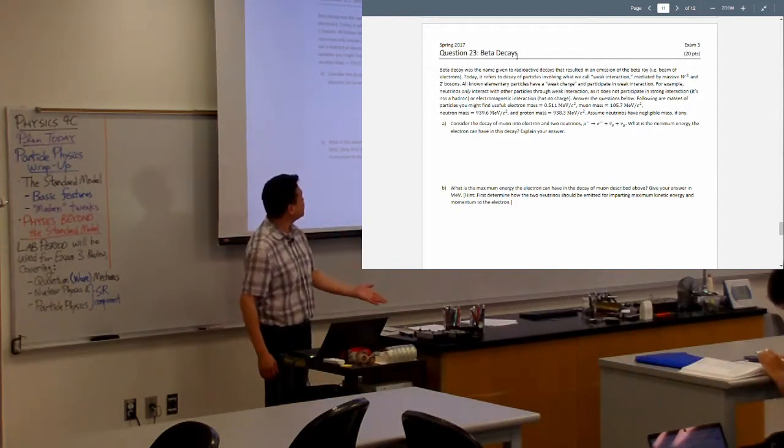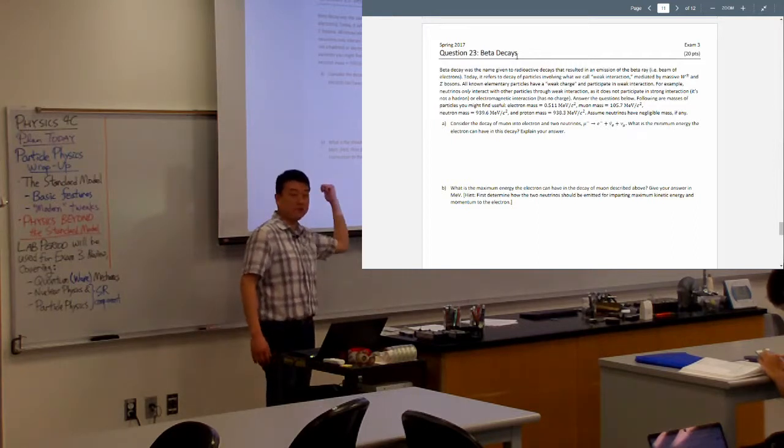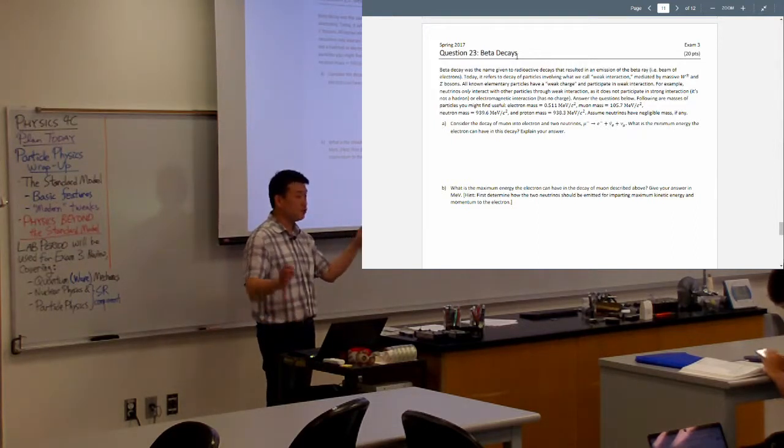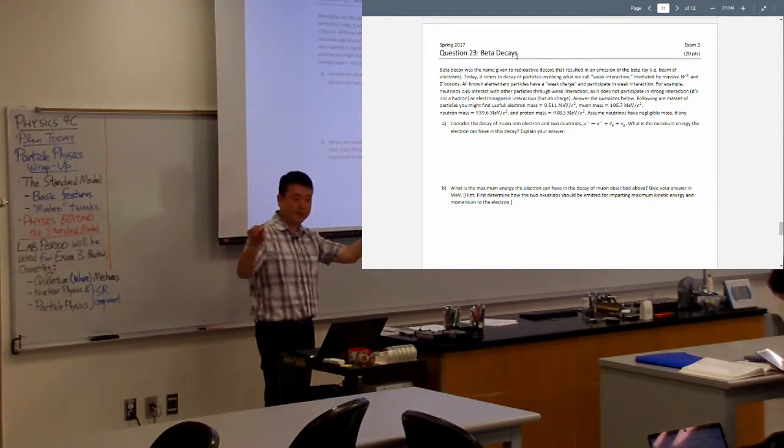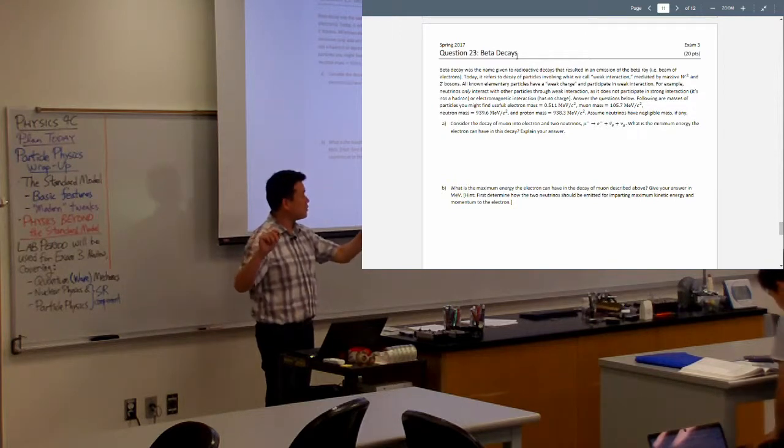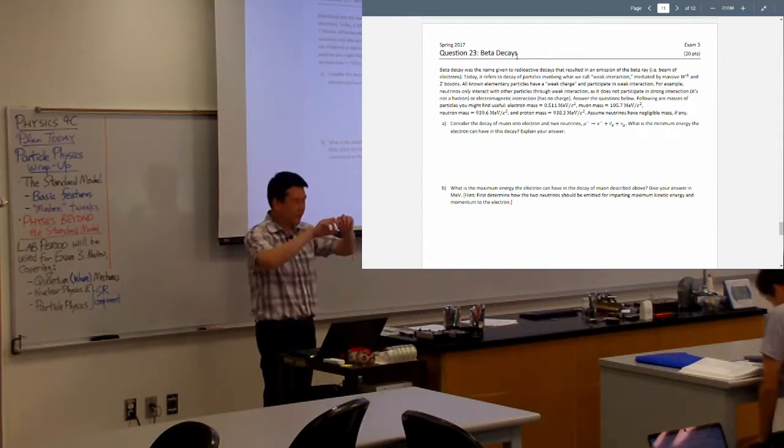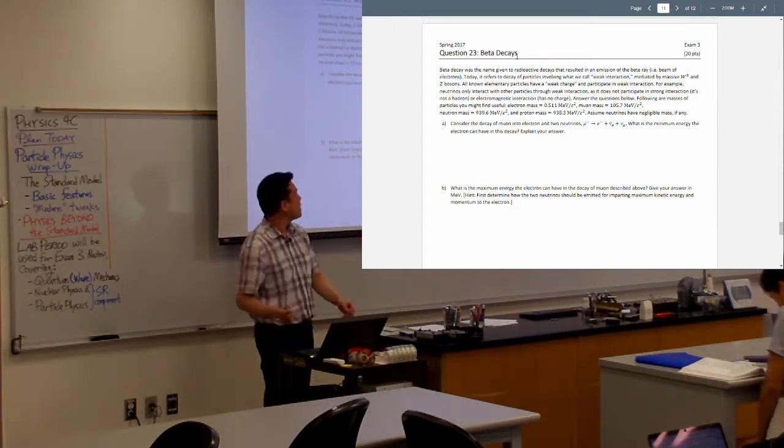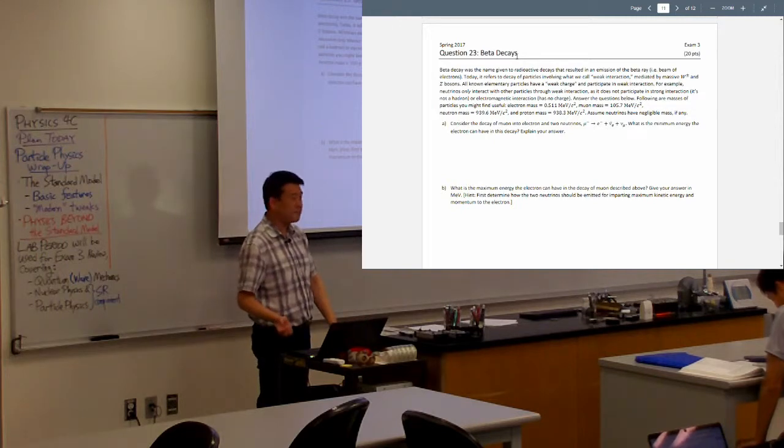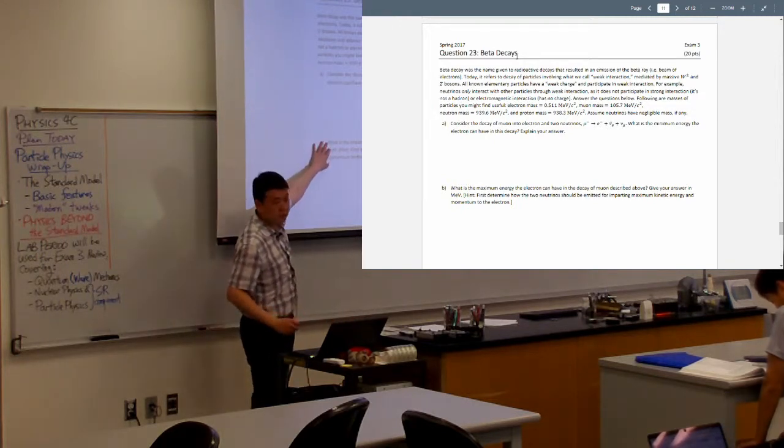In fact, on exam two, I gave an easier version of this, where something decays into two equal mass things, or two photons, I forget, two equal mass things. And a lot of people missed it.